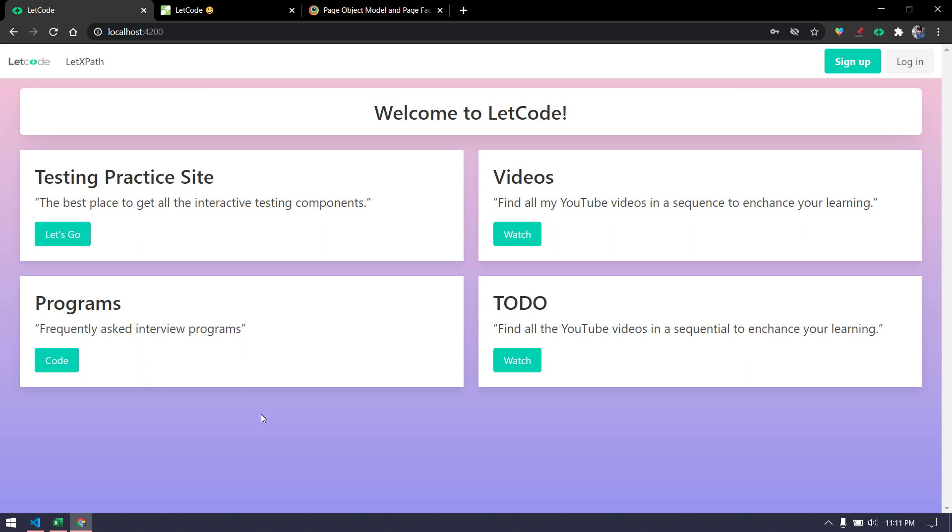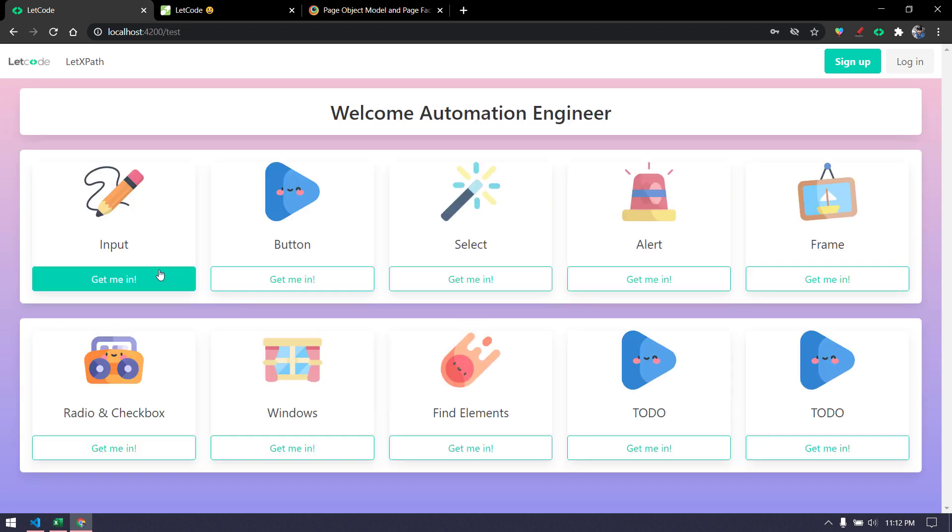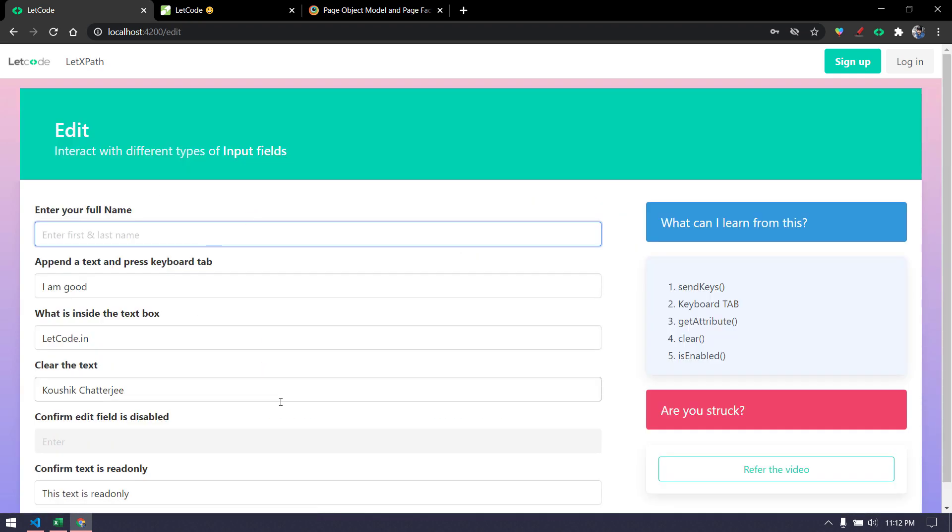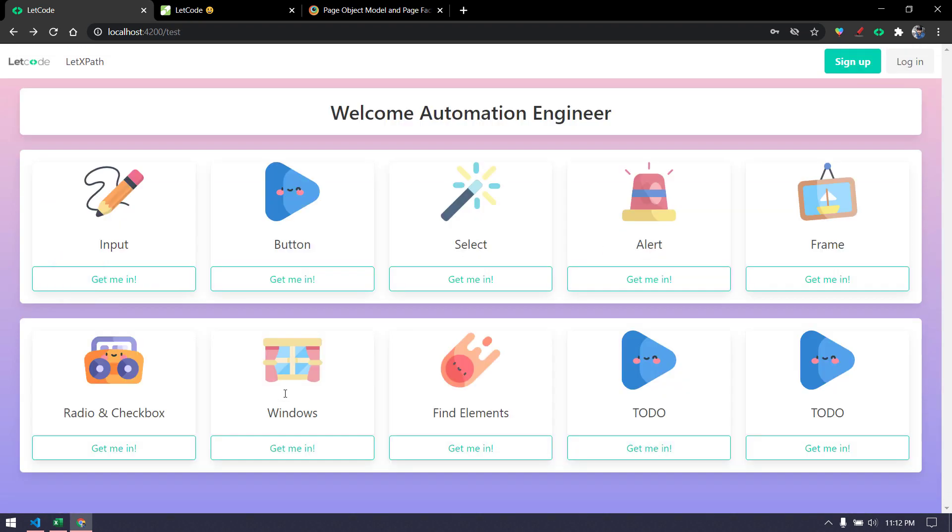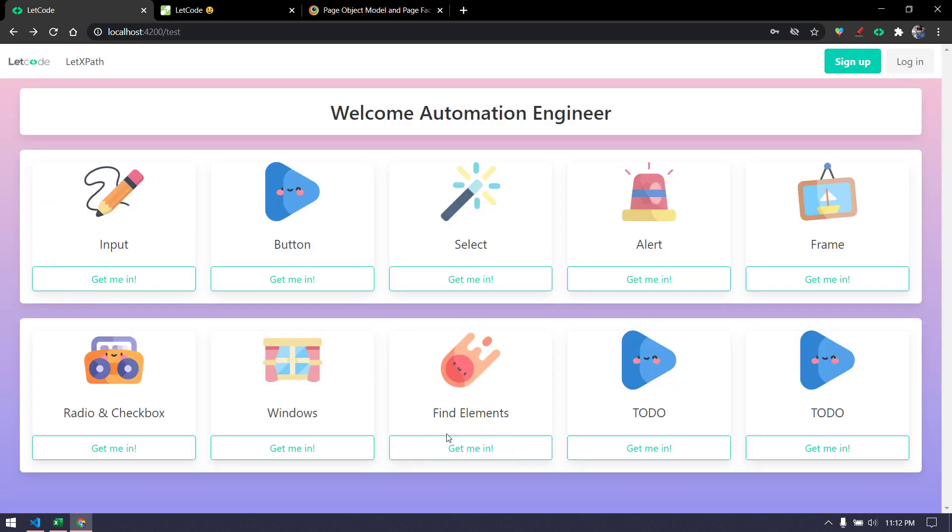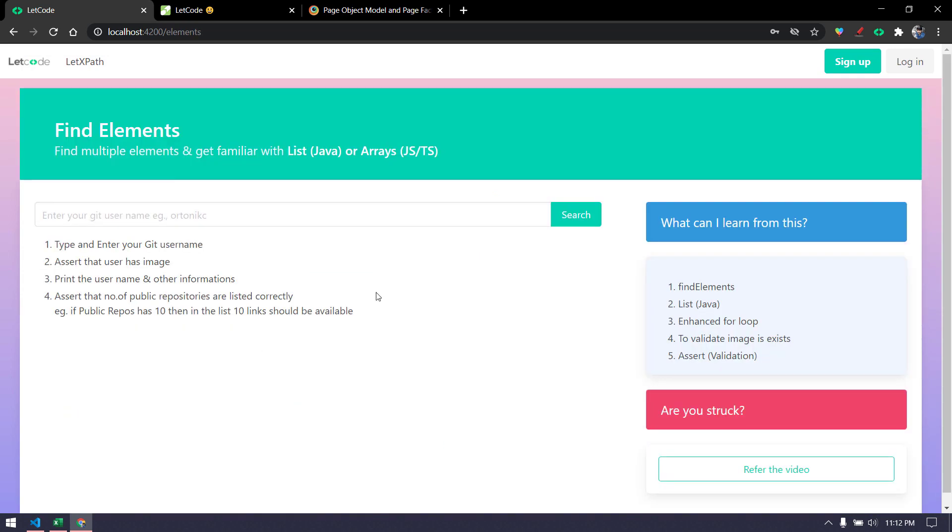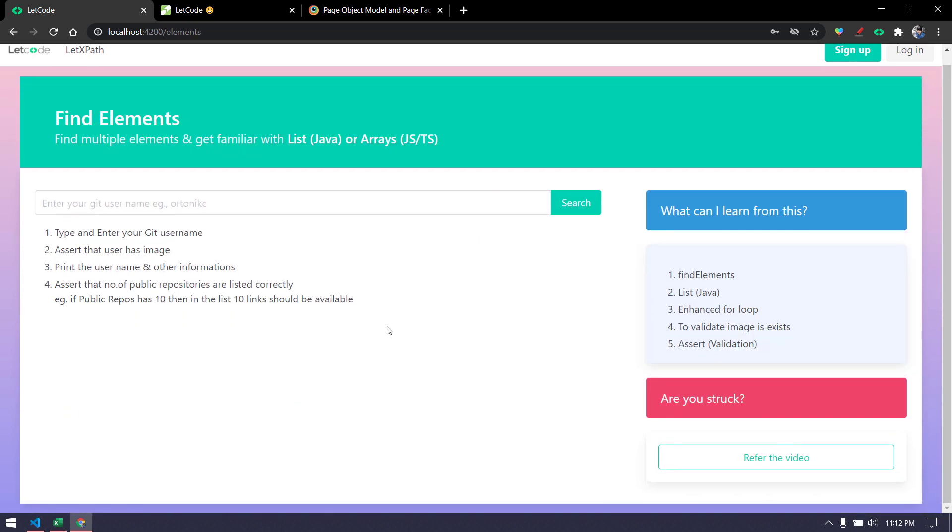Today we are just going to learn the application and what we are going to automate. In our application we have so many modules like testing practice sites, we have inputs and within that we have so many fields and similarly we have so many things here.